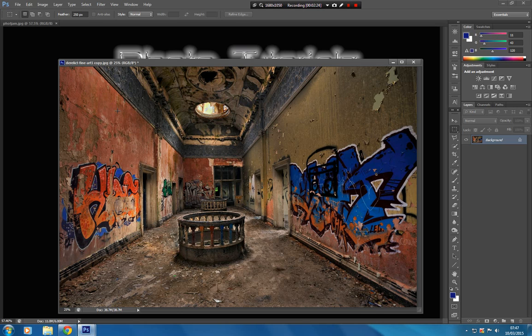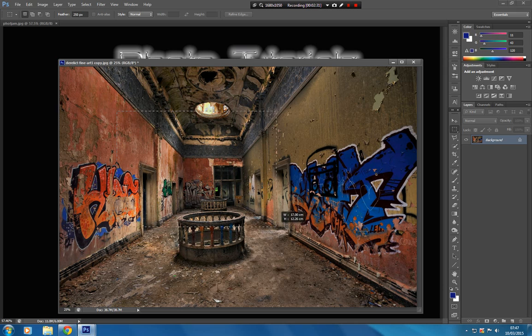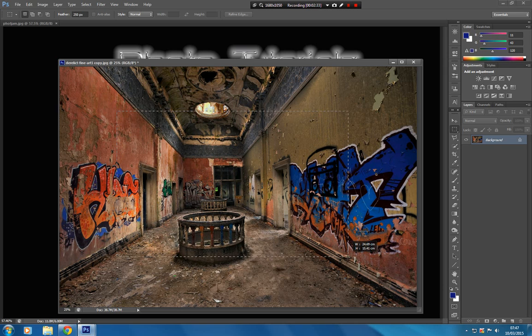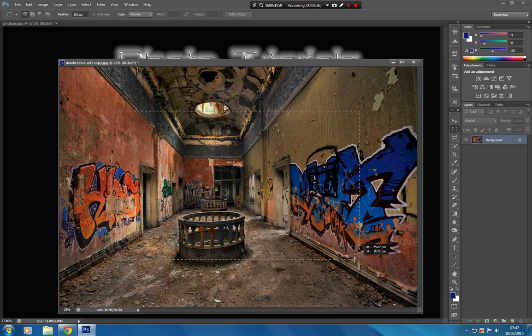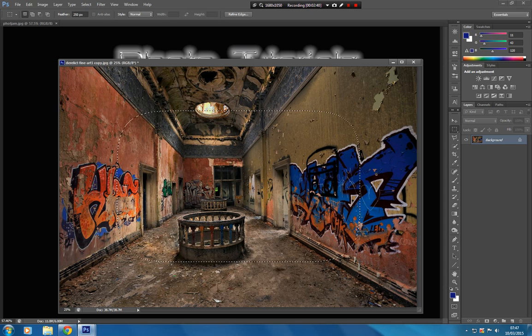So we've got the marquee tool set to 250 pixels. What we're going to do is click and drag, and try and keep this border more or less the same width all the way around, if we can. So probably round about there.